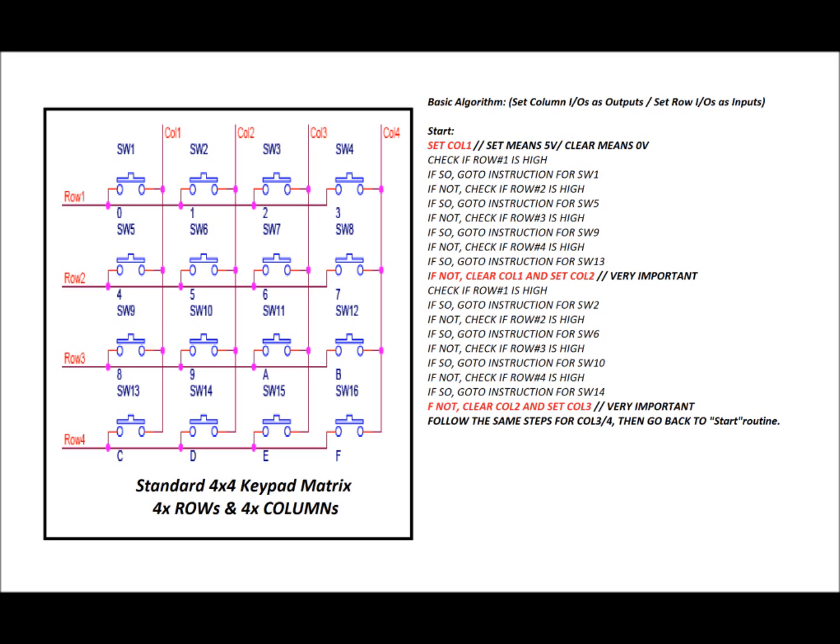So set column 1. So in the upper left, that column 1 line has 5 volts on it. So basically, if we press SW1, SW5, SW9, or SW13, 5 volts will go to either row 1, row 2, row 3, or row 4, depending on which button you've pressed. So in software, check if row 1 is high. So if while the column 1 output is high, and we press SW1, then row 1 will see that 5 volts, and we can process that in software. So if so, if row 1 is high, go to instruction for SW1. Now we'll get to those instructions later, or examples of those instructions. But let's say that that button is not pressed, and our software has not detected it.